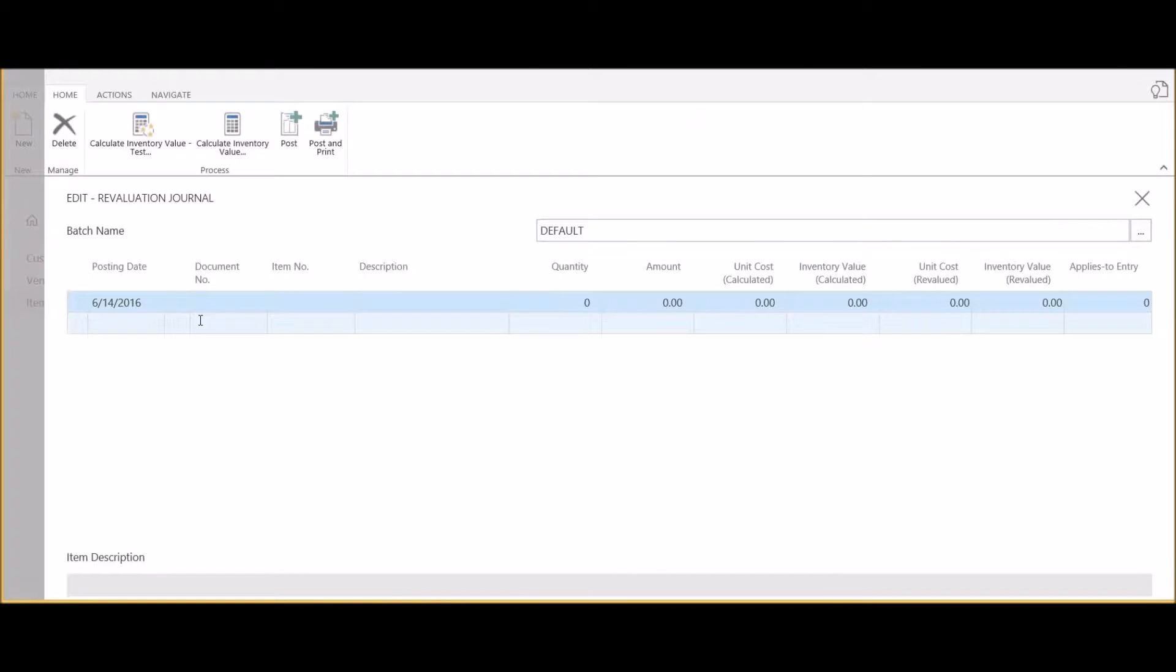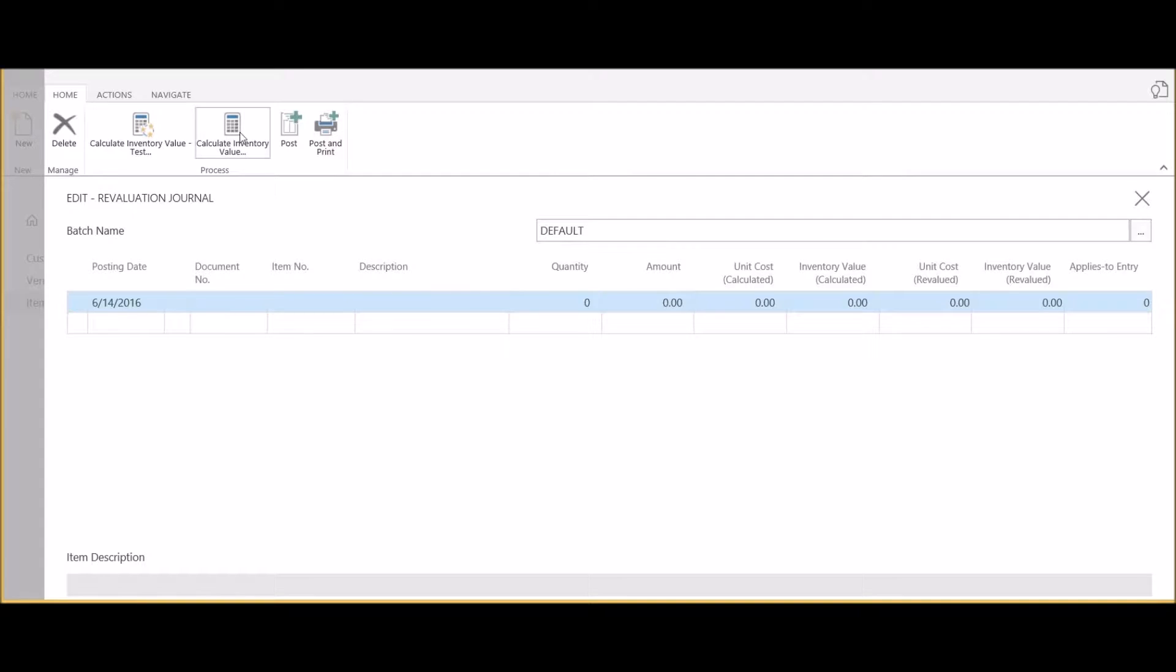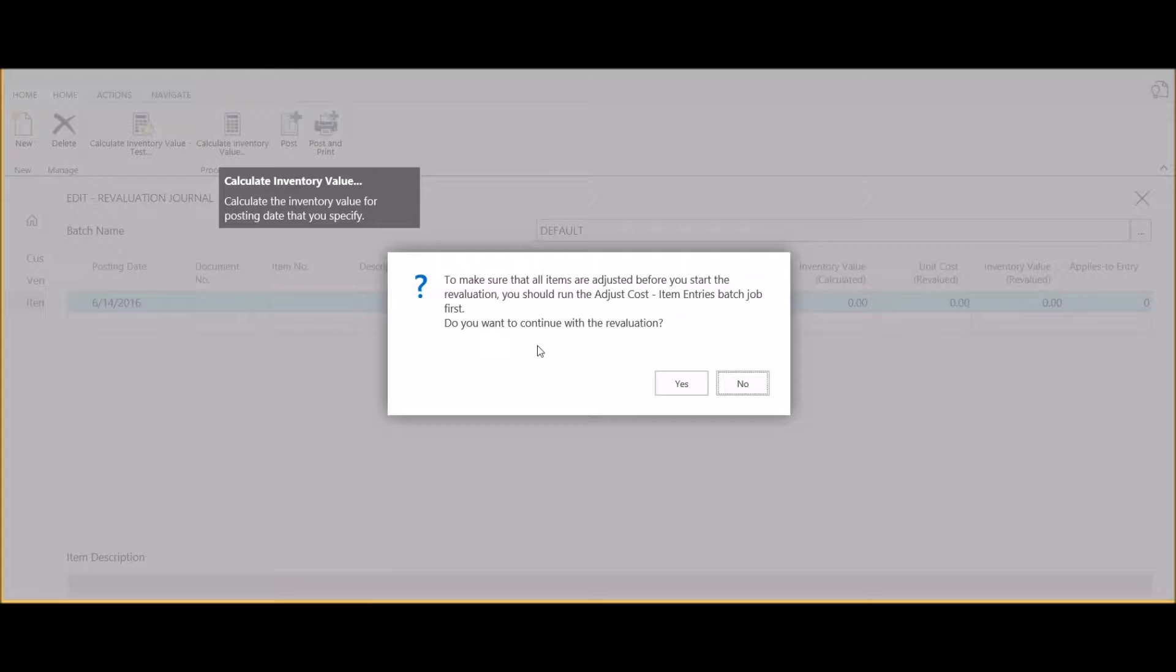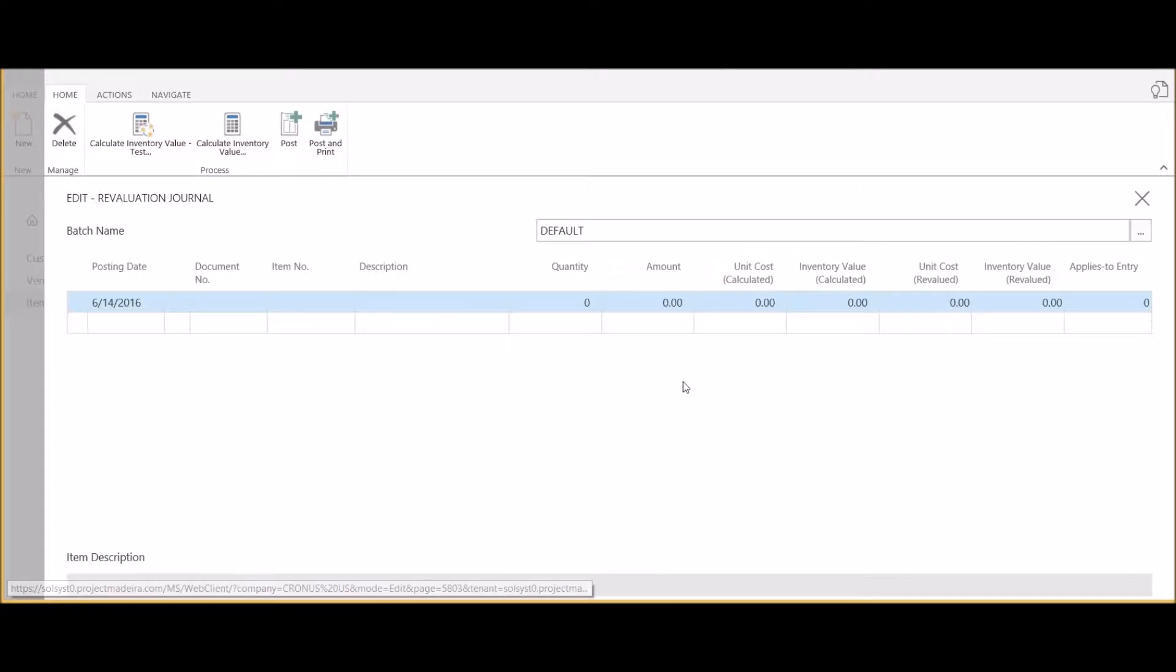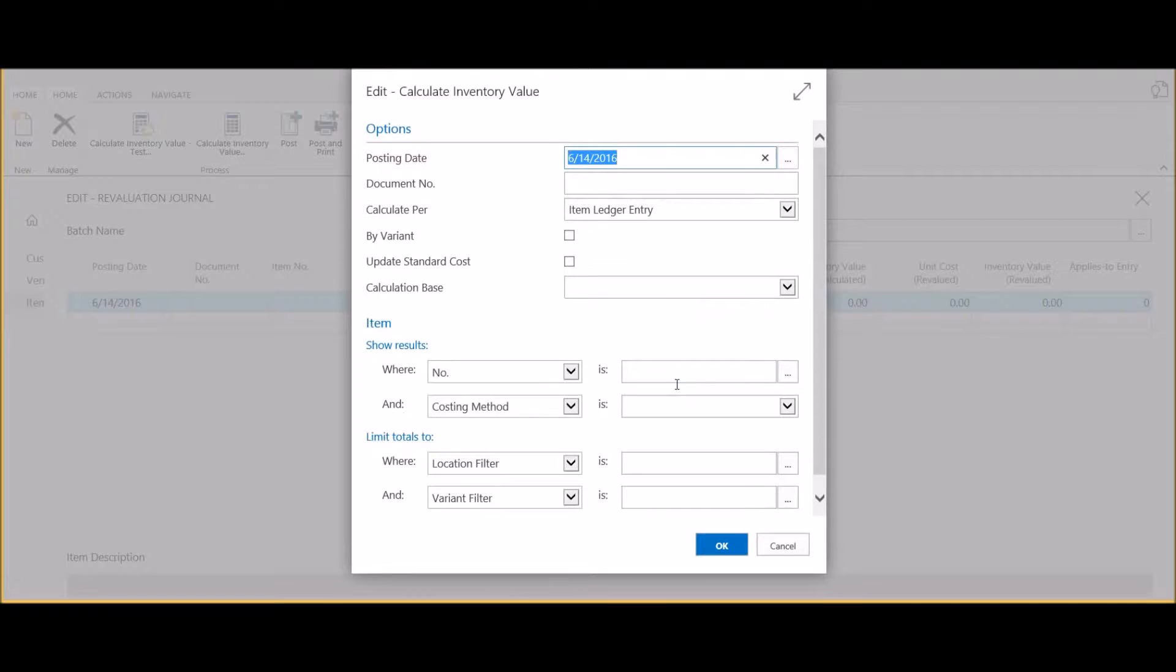What we'll do is, up on the ribbon from the item list, select revaluation journal. The posting date defines the effective date of the revaluation, however we don't want to manually create the row.